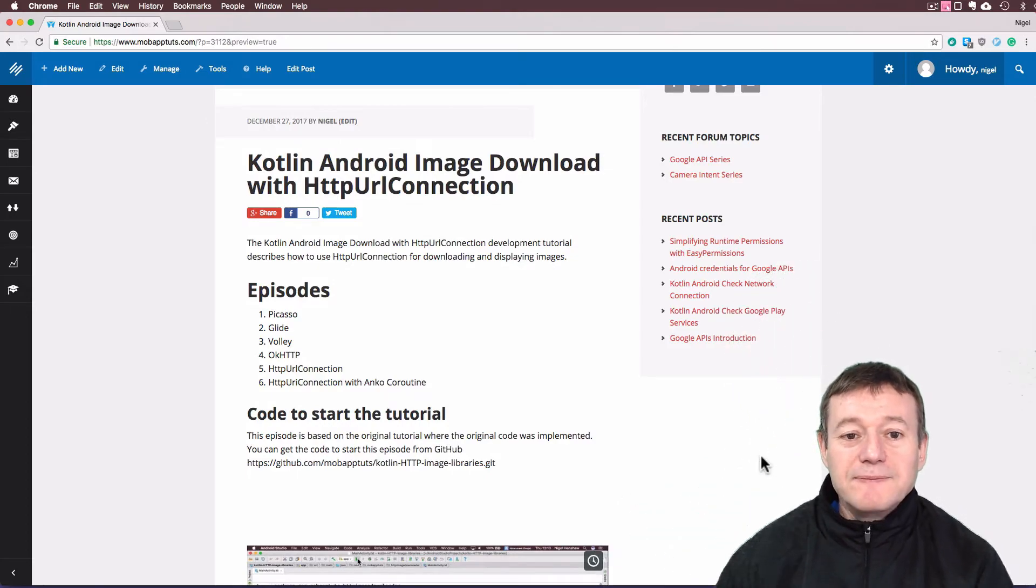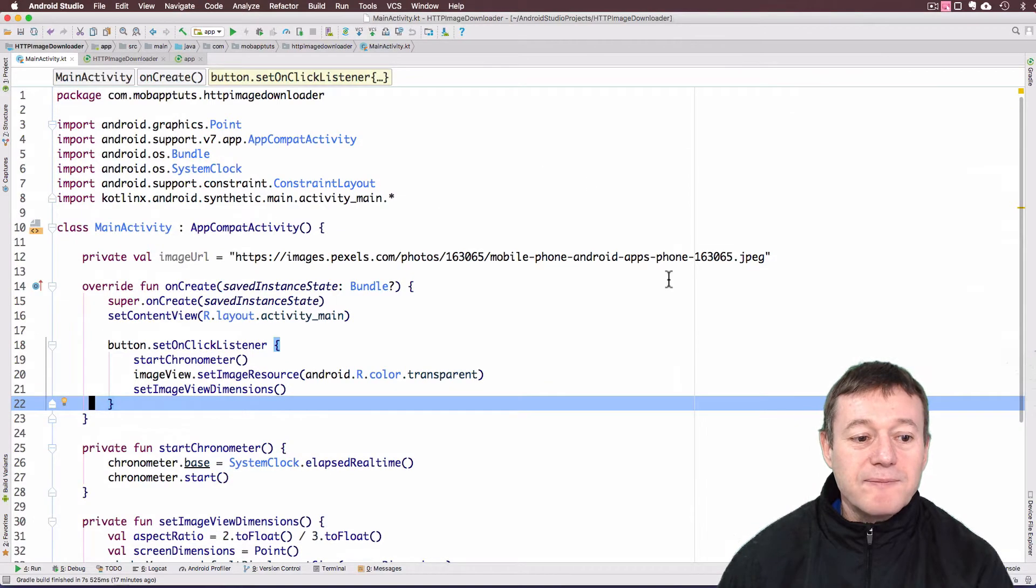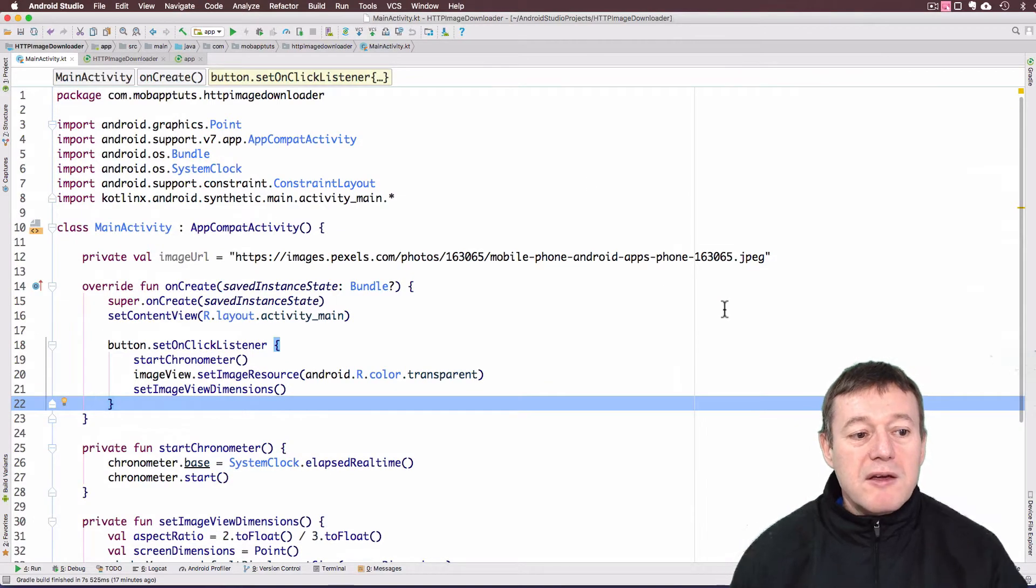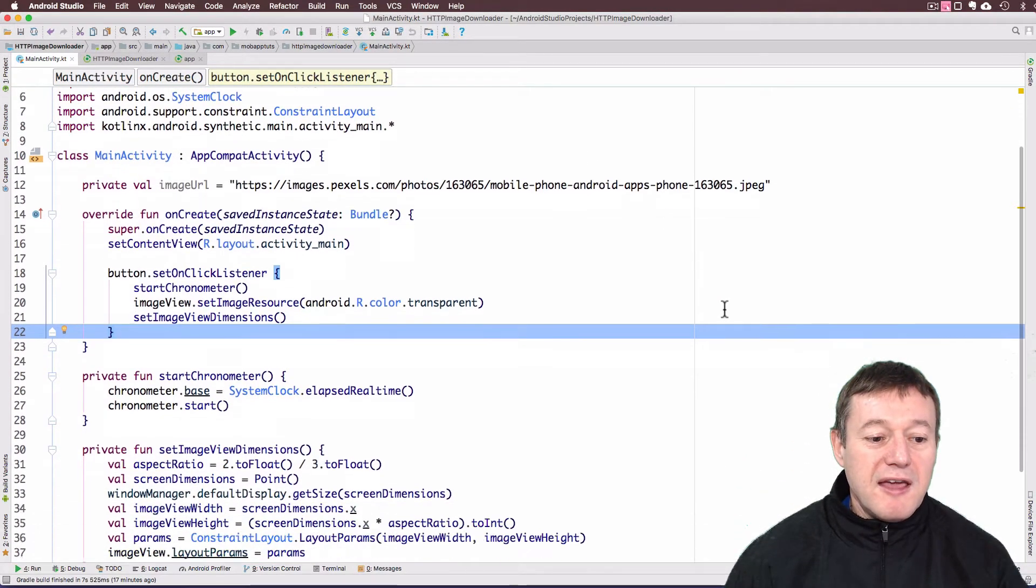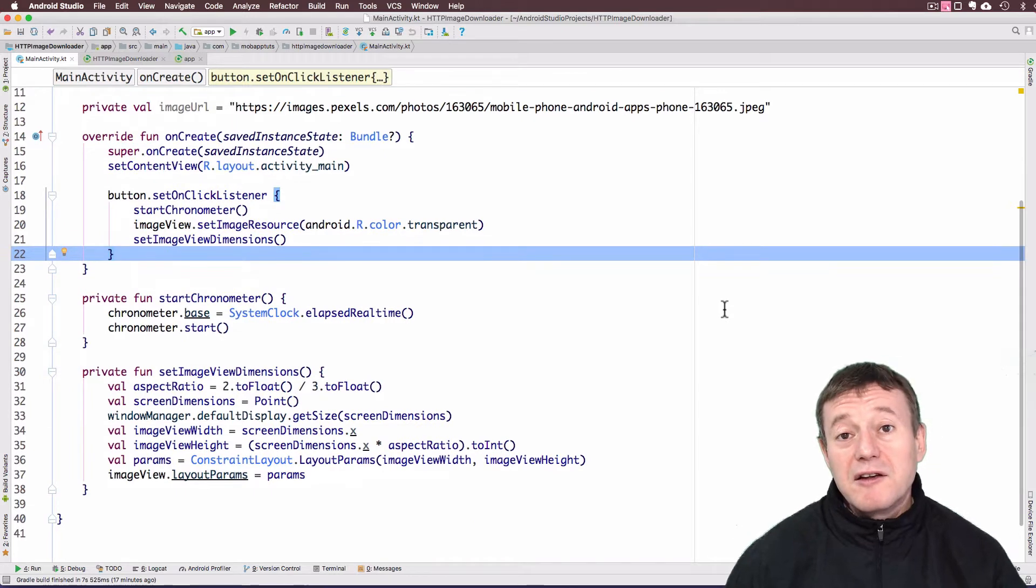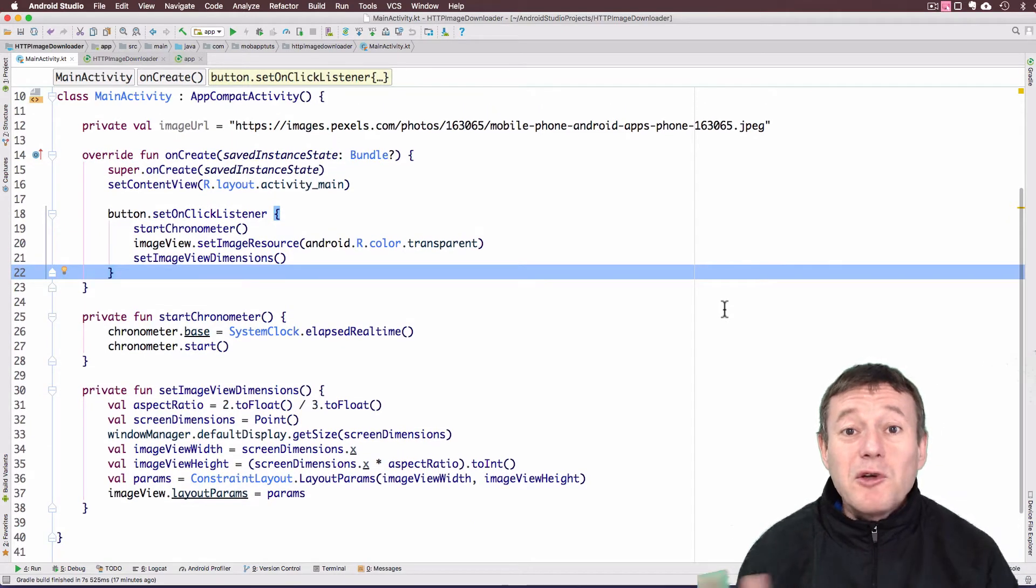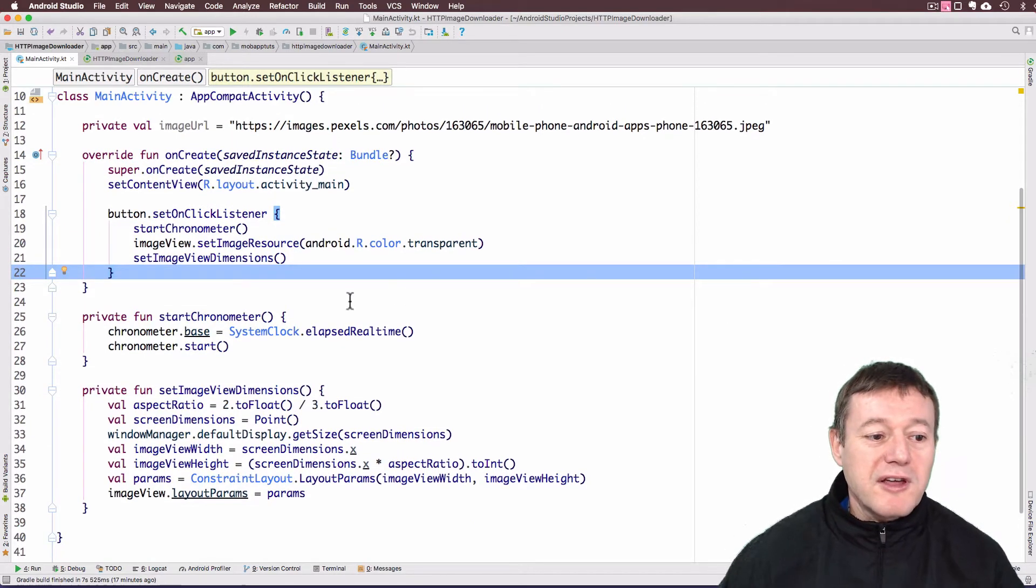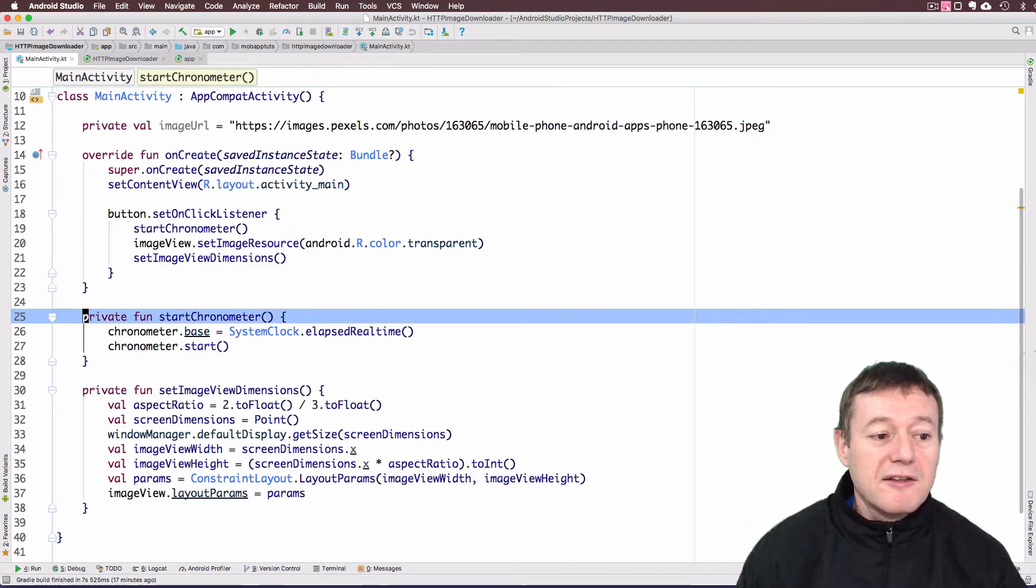Okay, we'll make a start and go to our Android Studio. Here's the initial code. First thing I'm going to do is create a new function to download the code.